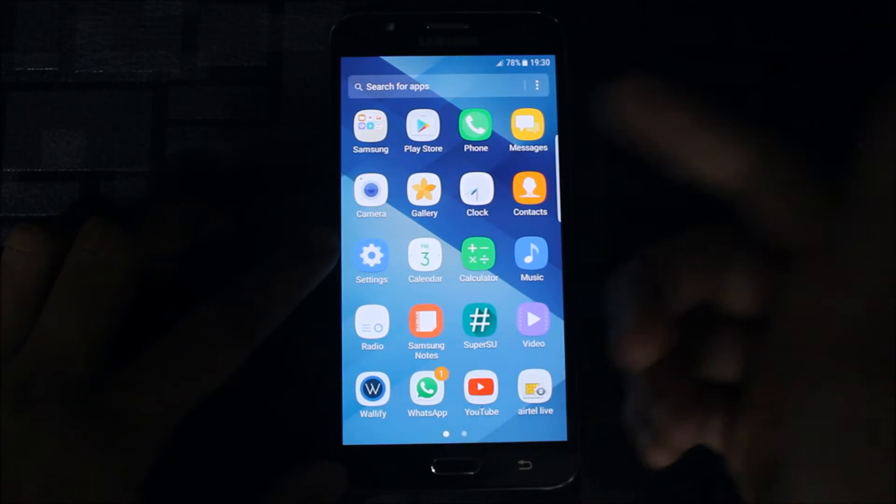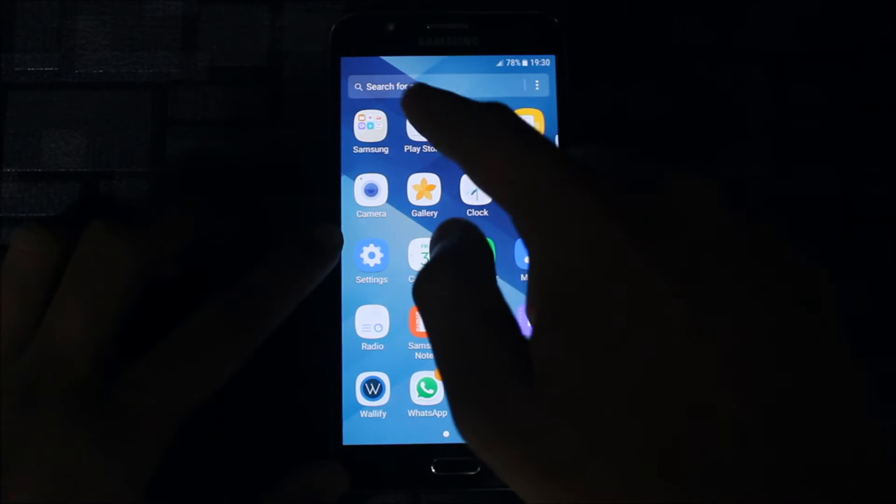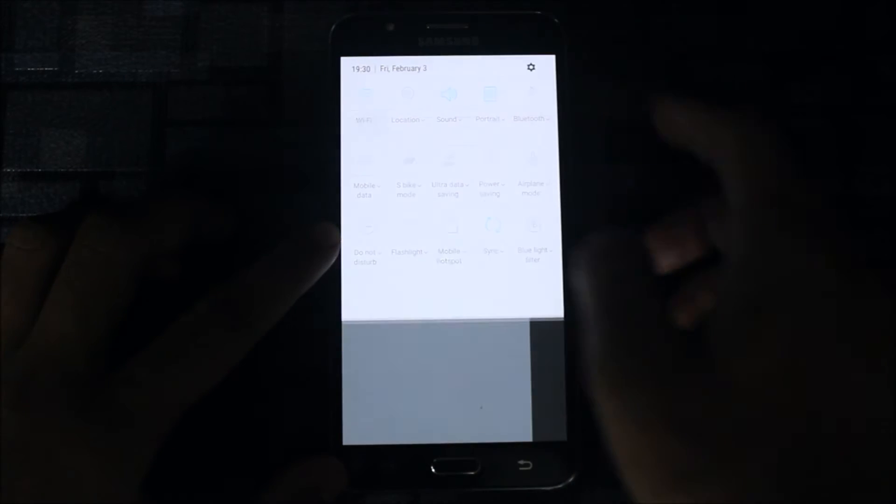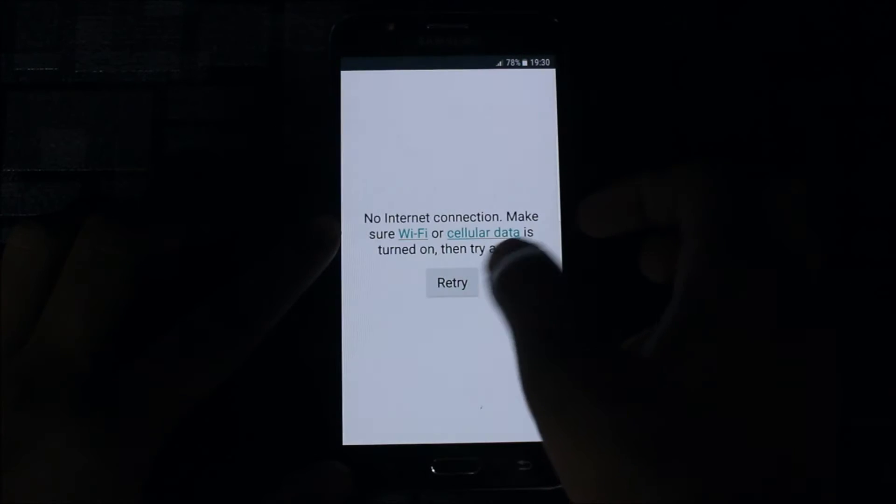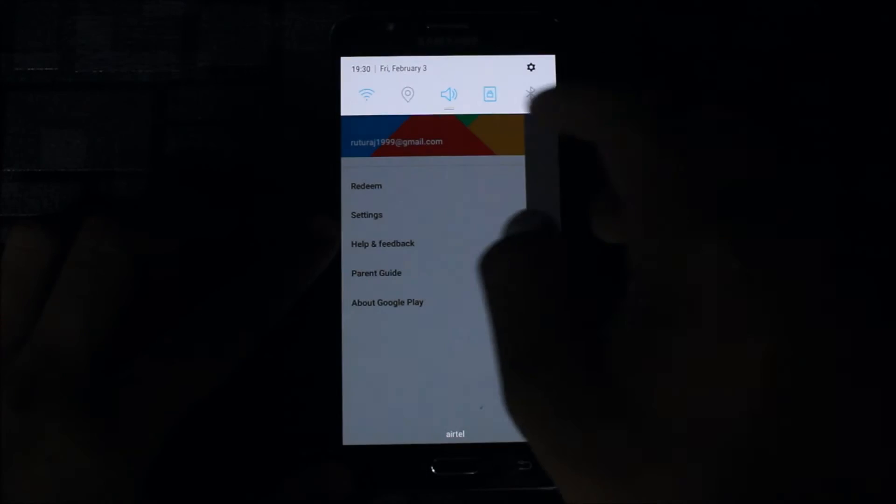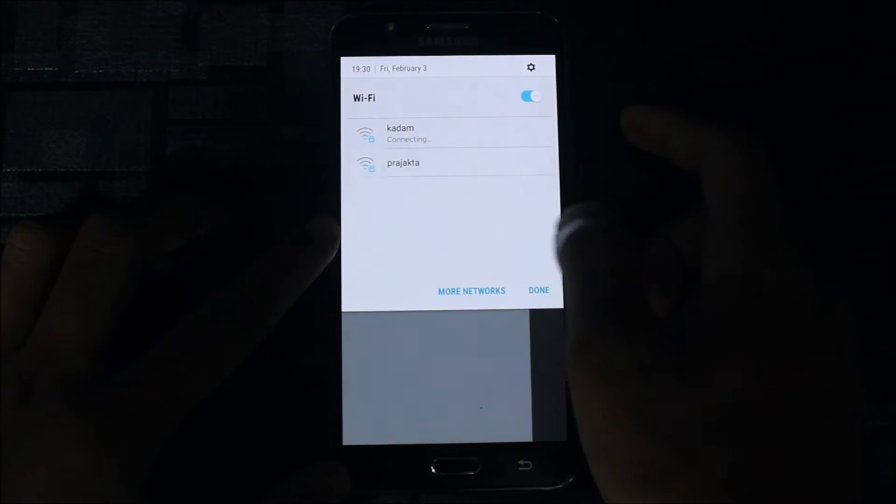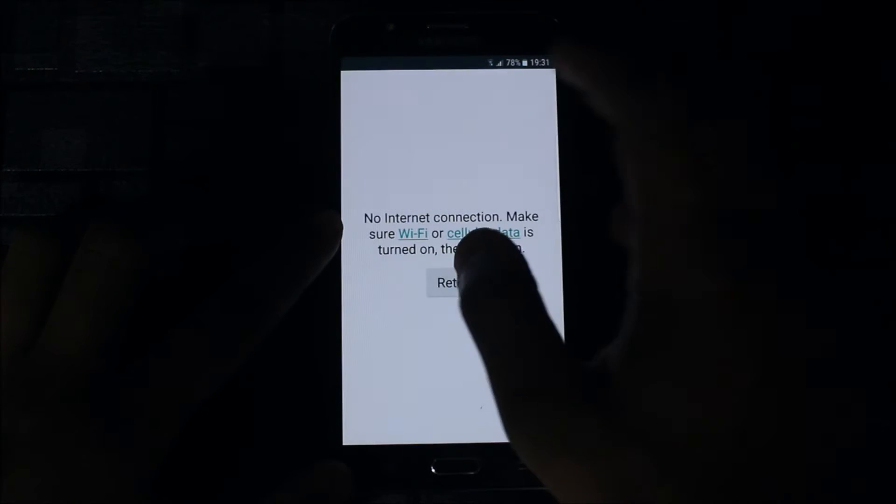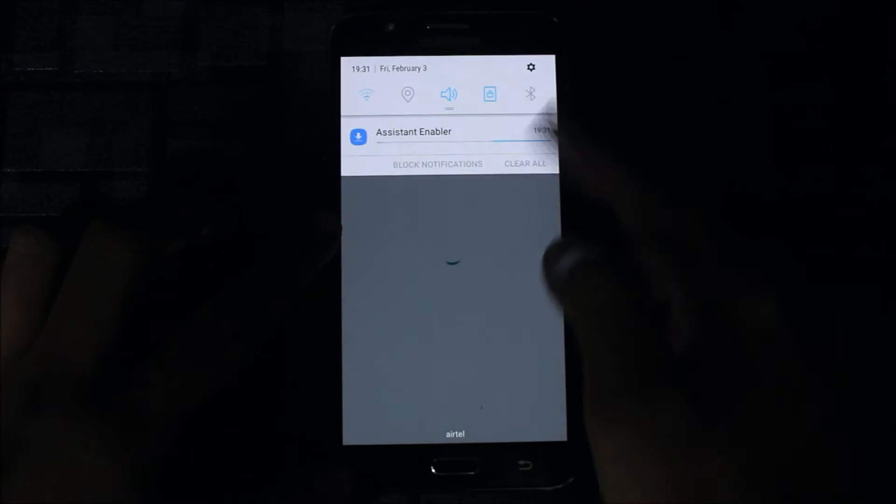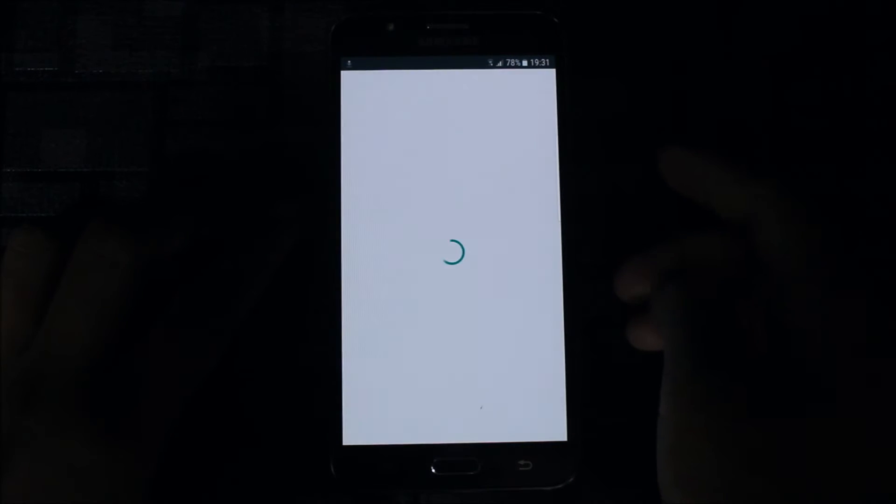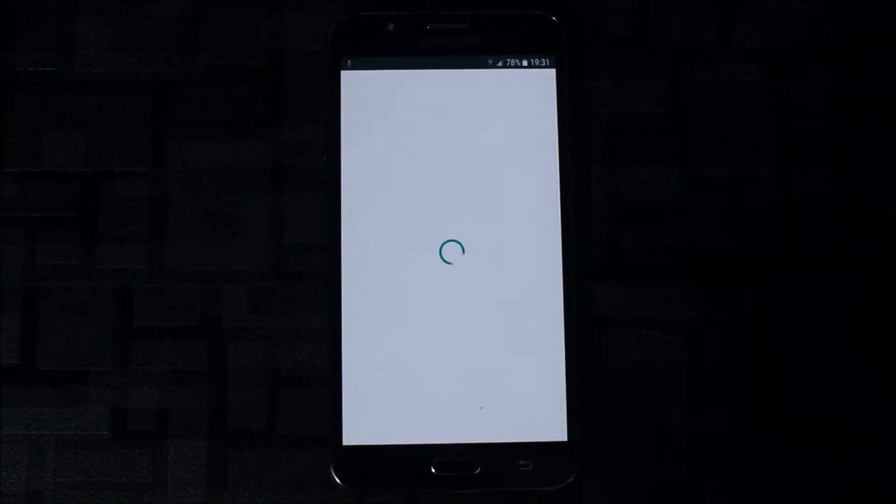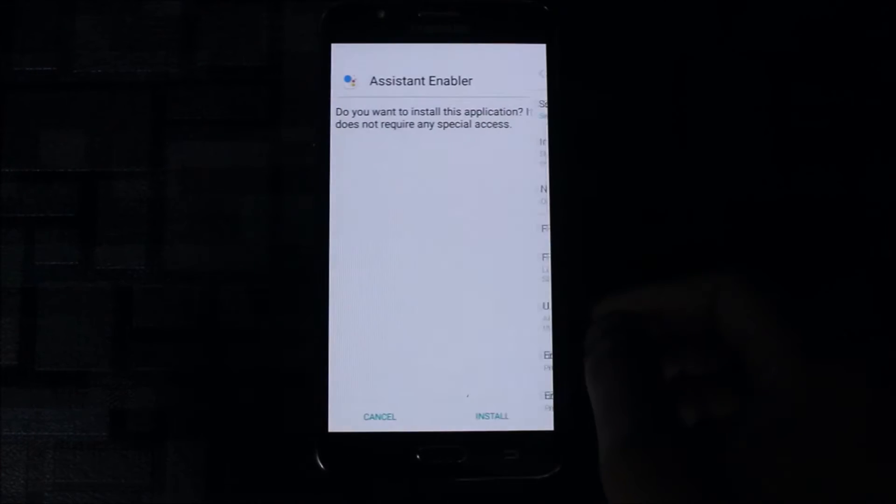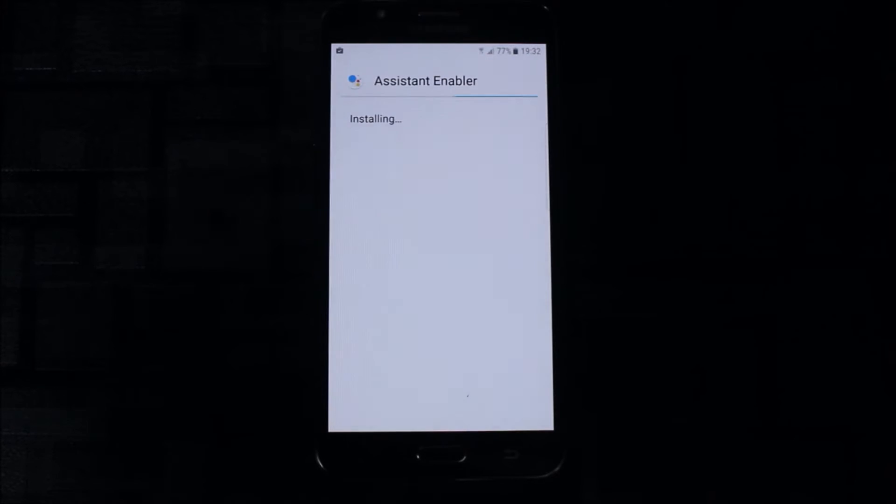I'm testing this ROM. It doesn't have the Google app also, so we'll download it first. The Assistant Enabler is also downloading. Install the latest version of the Assistant Enabler and the Google package.